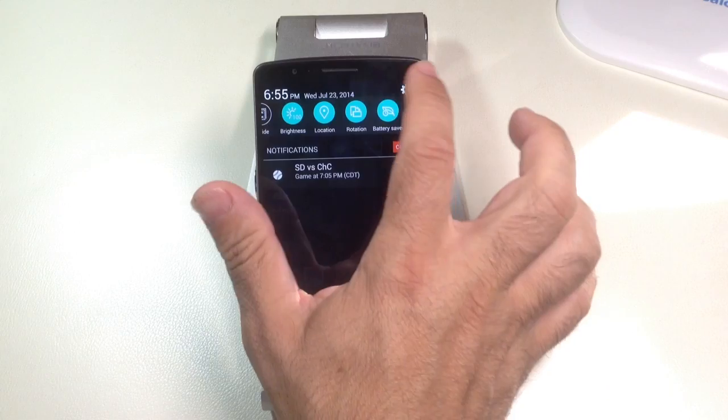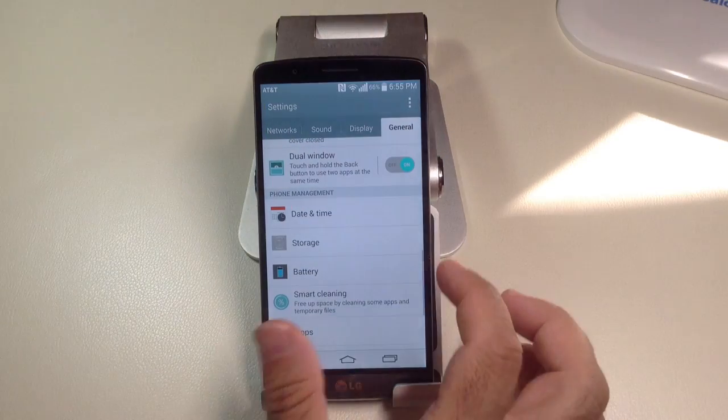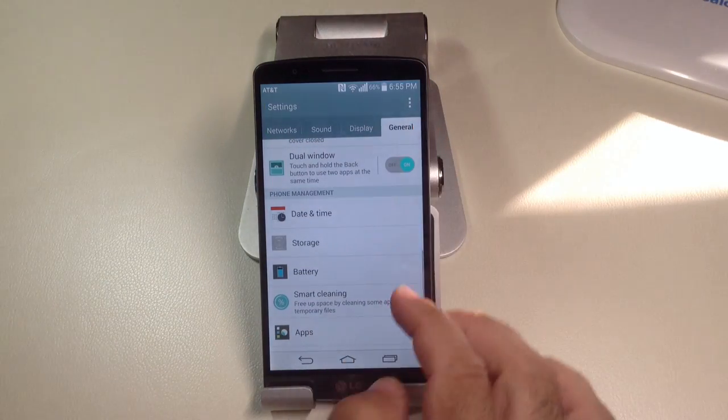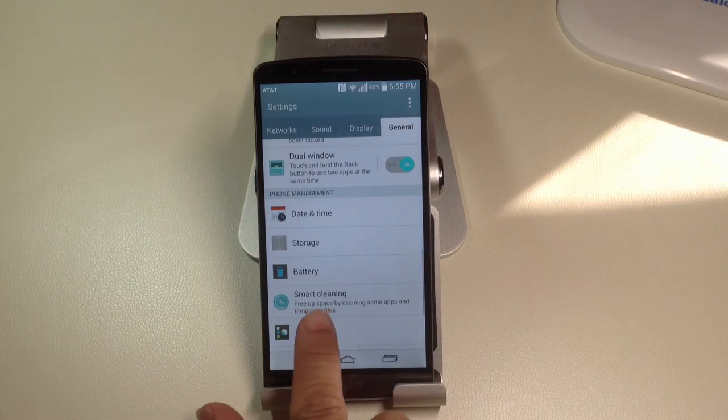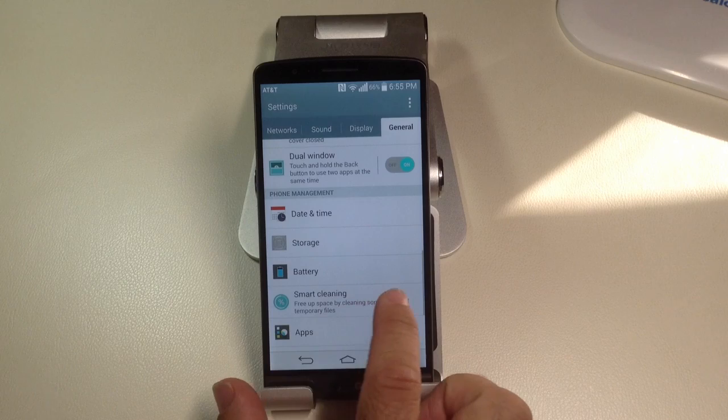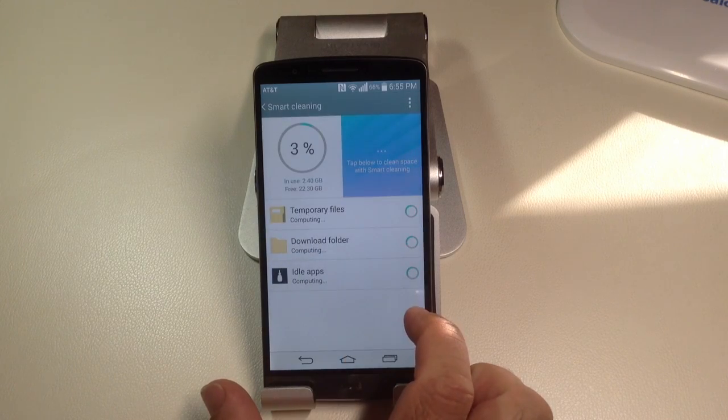Simply go into your menu, you're going to go into general, and you'll notice that there's an area here that's called smart cleaning. When you choose smart cleaning,